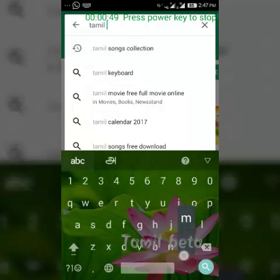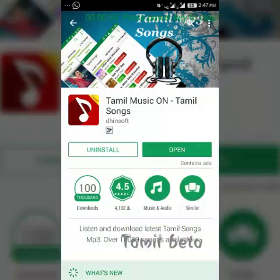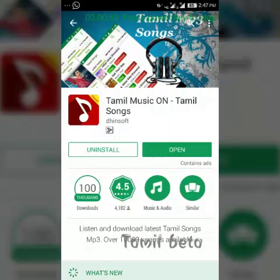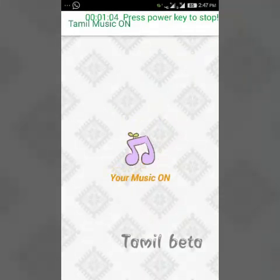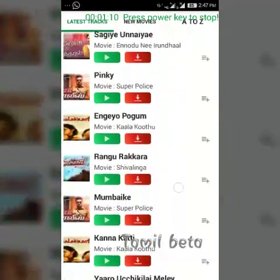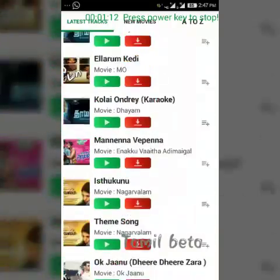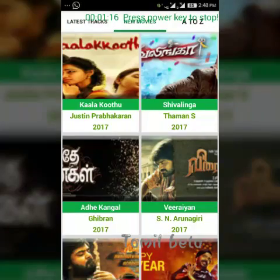We will download the app. Here are the latest updates — we will download the app.